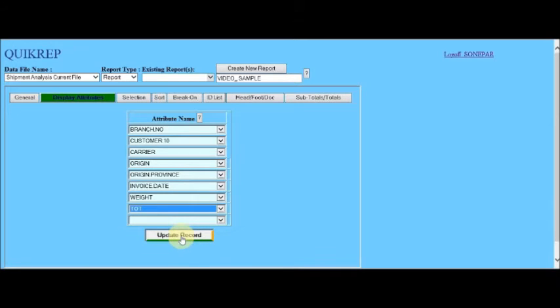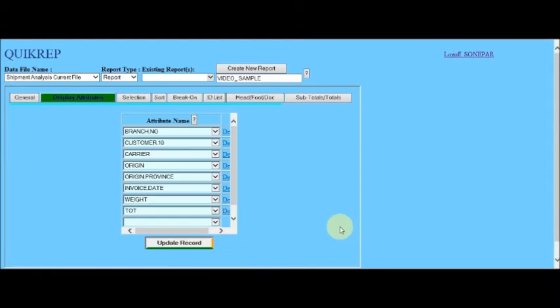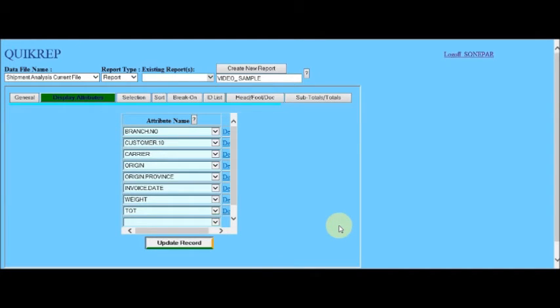Now, this completes part one of the QuickRep report generation tutorial. See the part two of the tutorial for the remaining report specifications for our sample report.